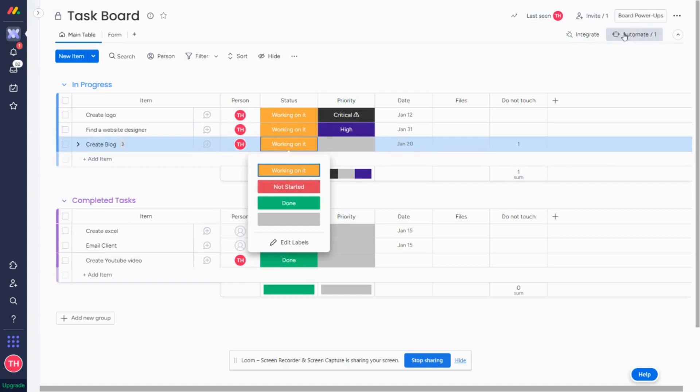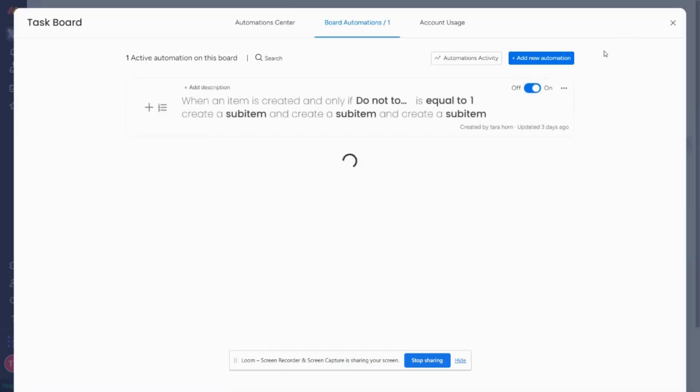So if you go up to the top right corner, you'll see there's an automate button. It happens that in newer monday.com accounts, it now says workflows. So you either want to click on automate or workflows. I'm going to click on automate, and there's two ways that I can do this.